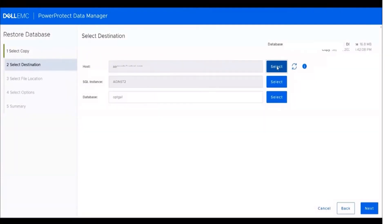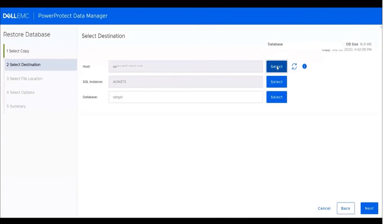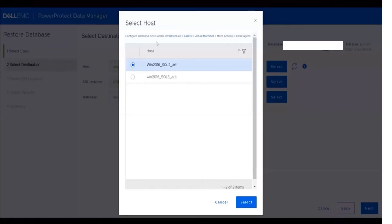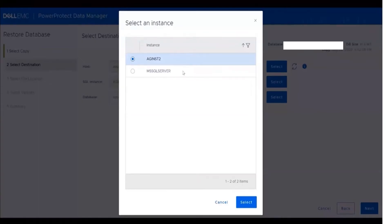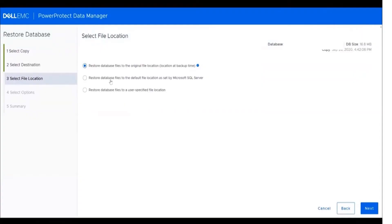We have the option to select destination host, SQL instance and database. I will choose this host and this instance.